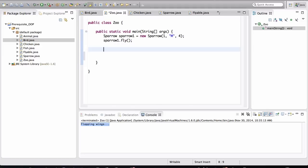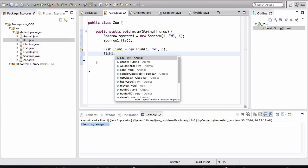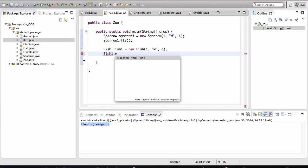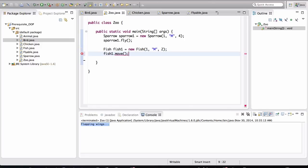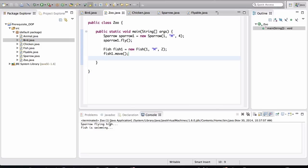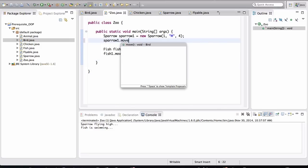Now I can make the Fish move as well. And fish1 dot, we can make it move. And notice how the Fish moves. When I run this, the fish moves in a different way. Right? So let me change this back to move for Sparrow.